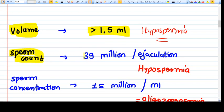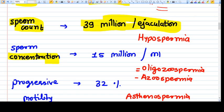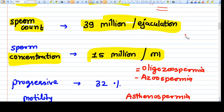The sperm count should be at least 39 million per ejaculation. Sperm concentration is the most important parameter; it should be at least 15 million per ml of semen. If the sperm concentration is less than 15 million per ml, it is called oligospermia.